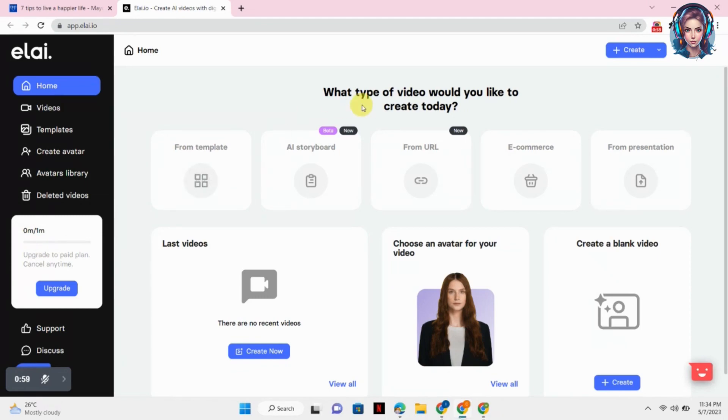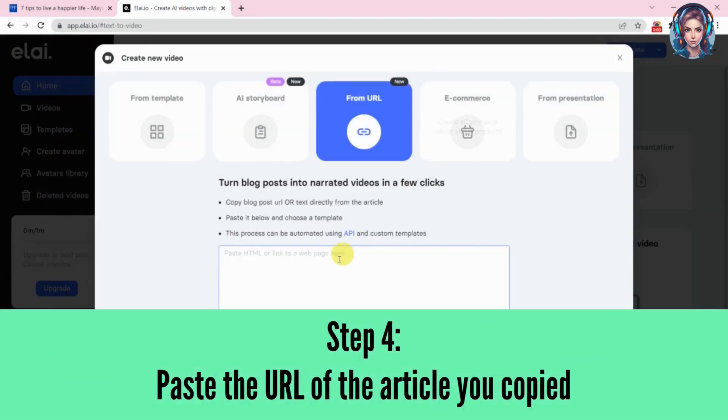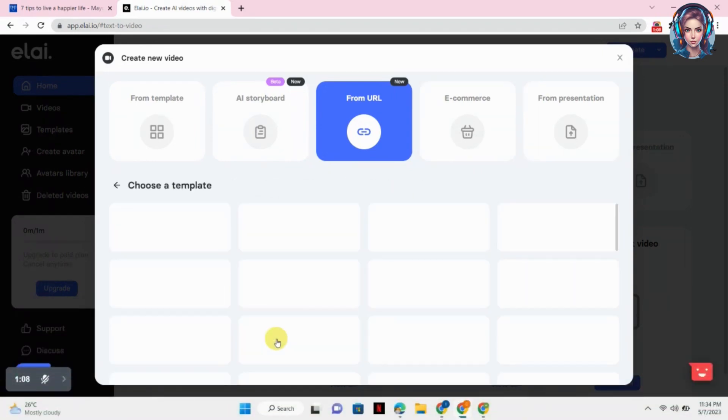Here you will see the option of From URL. Just click on that. Now you simply have to paste the URL of the video that you copied, then click on Select Template.